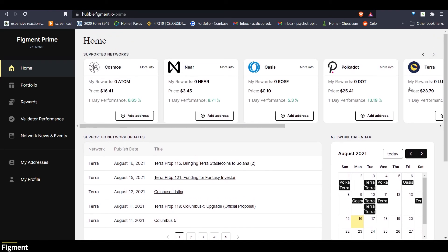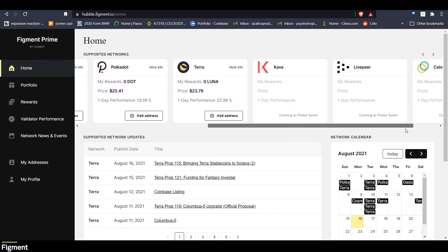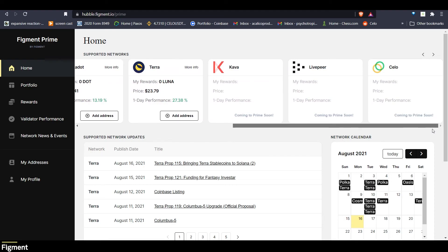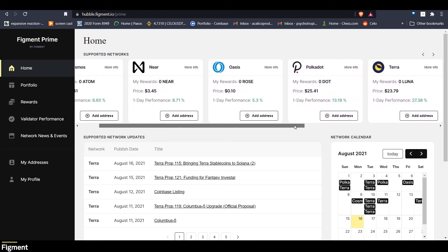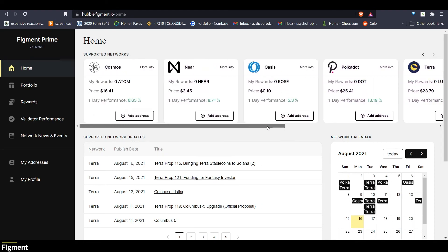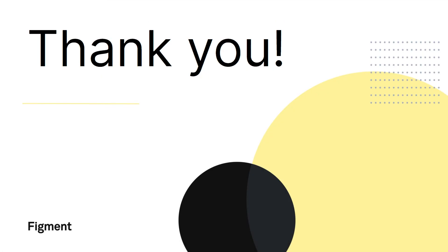We provide top-of-the-line staking services to community members, token holders, VC funds, exchanges, custodians, hedge funds, fiduciaries, and more. You can learn more about Figment at Figment.io and follow us on Twitter at Figment underscore IO.